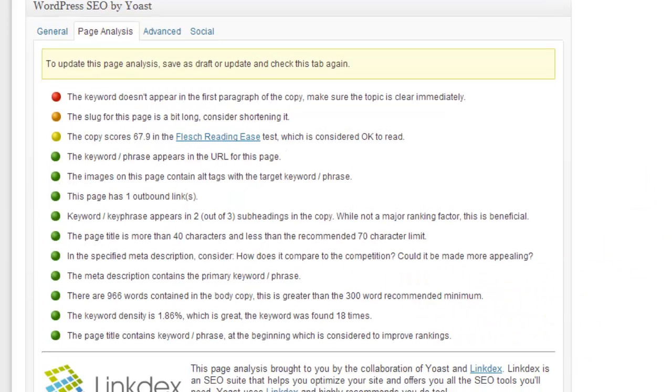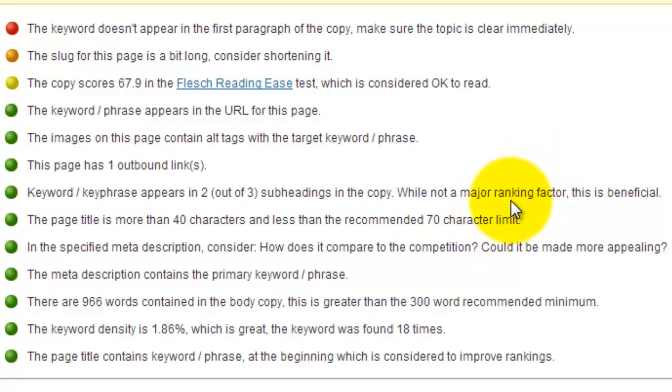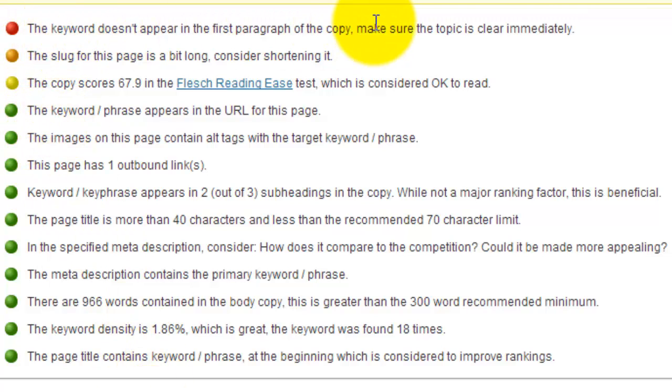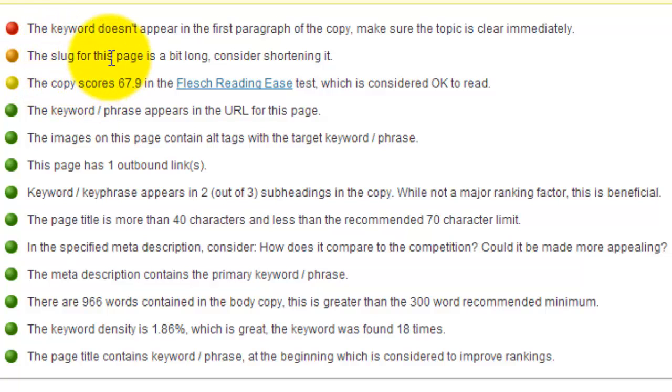Now the page analysis tab is really cool because this is where it gets a lot more detailed coaching, if you will, for what you need to do on your page. So once you've entered your focus keyword, it's going to give you suggestions. Basically what it does is it gives you green, yellows, oranges, and reds. Red means oh my goodness you need to fix this, it's very important. Green means you've done it good, excellent, pat yourself on the back. Yellow means I would probably recommend it but it's not a make-or-break deal. Same with orange.